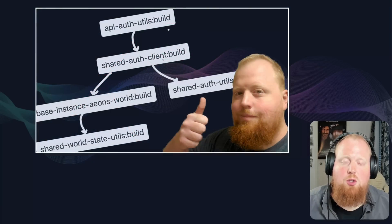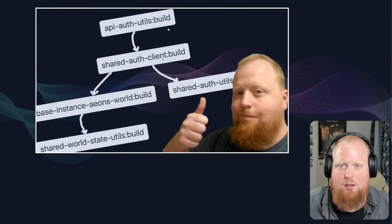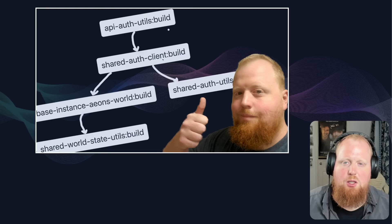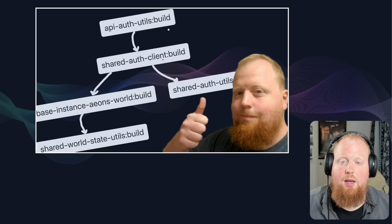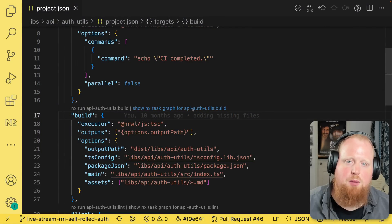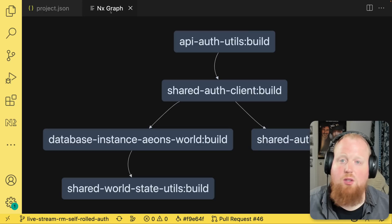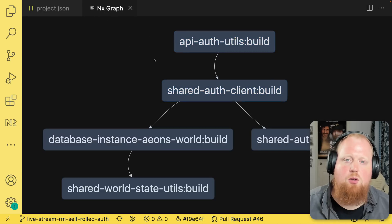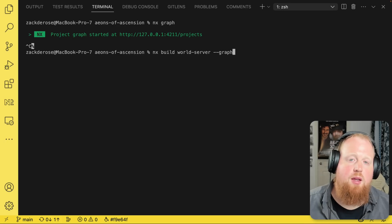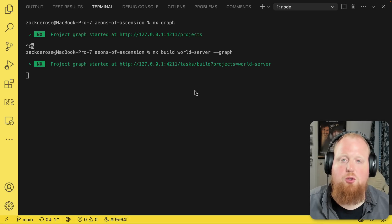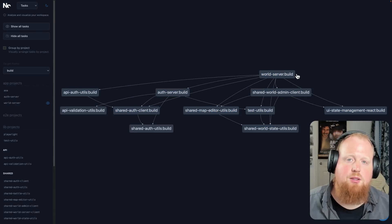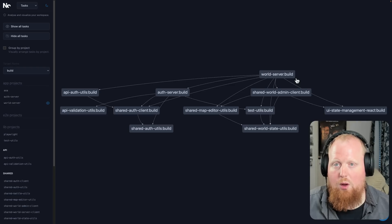NX 16.0 also includes some very helpful improvements to the NX graph functionality. In addition to visualizing a project graph, you can now also visualize the task graph. You can use the NX Console IDE plugin to easily access buttons that let you isolate a specific task to see its complete task graph. New to NX 16.0 via the CLI, you can add the --graph option to any command you run, which will open a browser where you can visualize all the tasks your specific command depends on before it runs.